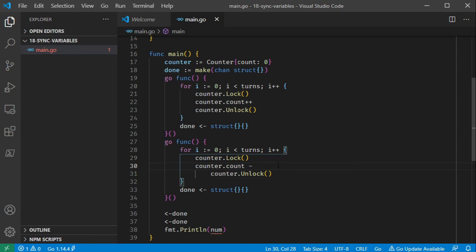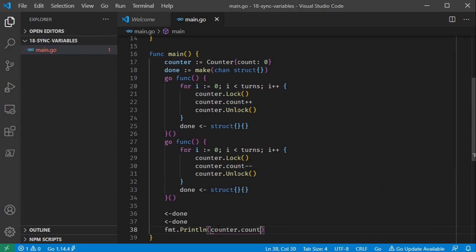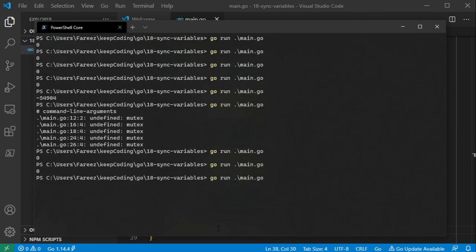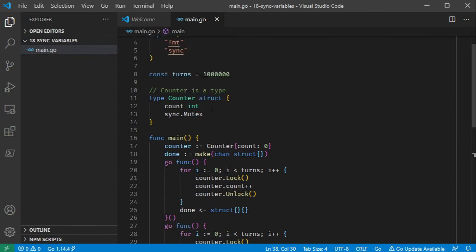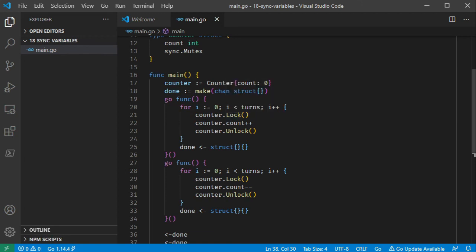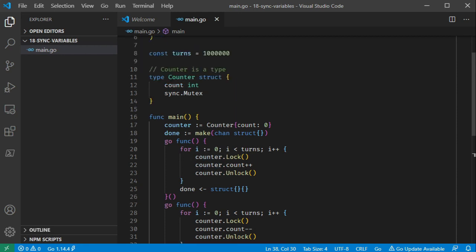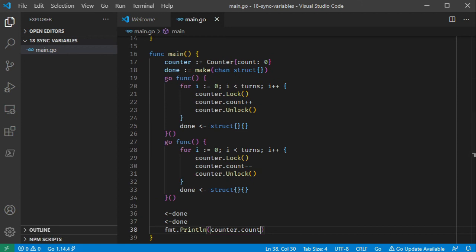Similarly for decrement. Finally, we print Counter.count. We run the program and get the same correct output. This approach using a Counter struct with an embedded Mutex is more convenient — it's easier to access lock and unlock, and handles multiple variables grouped together cleanly. If you have any feedback, please leave a comment.